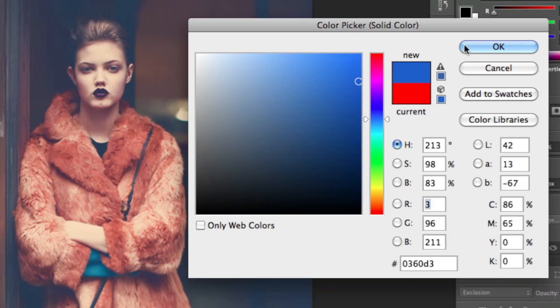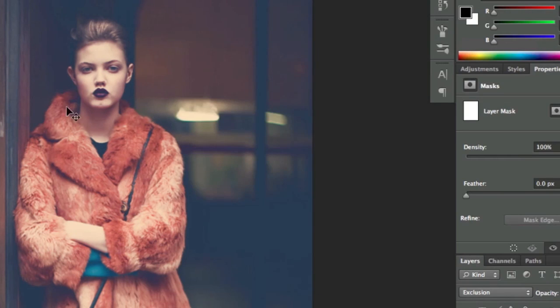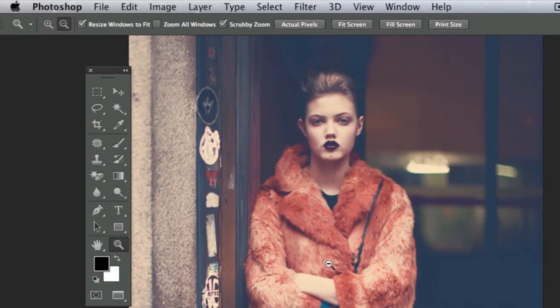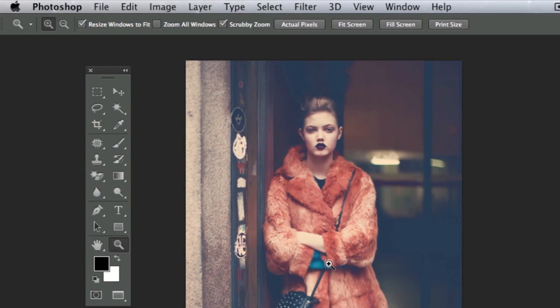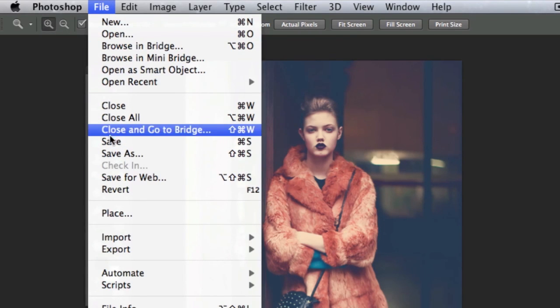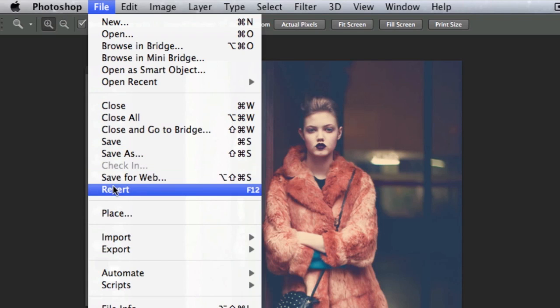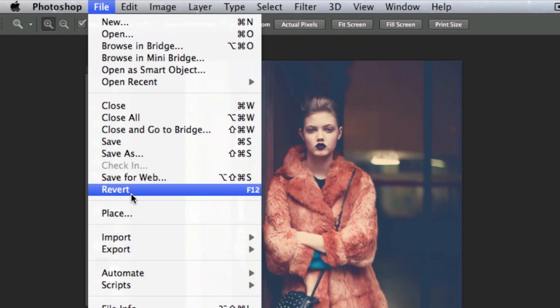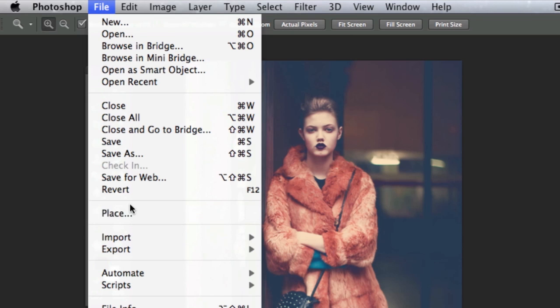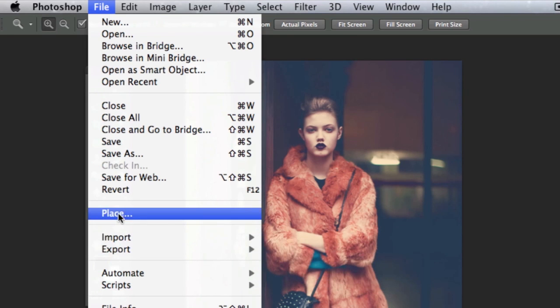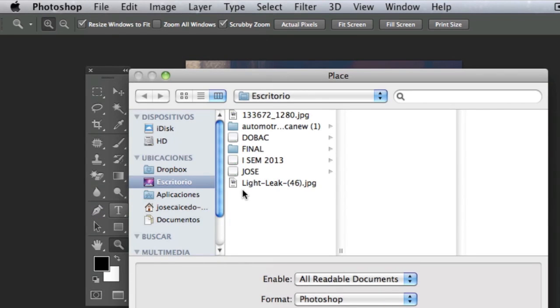The last step is adding a texture of light leaks that we previously downloaded. In the description below, I'll put a link to my blog where you can download over 15 textures of light leaks. Let's go to File, Place. This is the one I chose - I already downloaded it to my desktop.